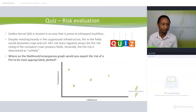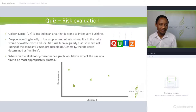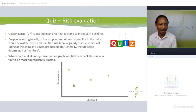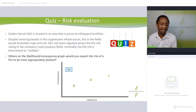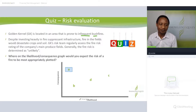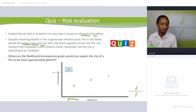Here's a quiz: Golden Kernel is located in an area prone to infrequent bushfires. Despite investing heavily in fire suppressant infrastructure, fire in the fields would devastate crops and soil. Where on the likelihood and consequence graph would you expect the risk of fire to be most appropriately plotted? The correct answer is A — bushfires are quite infrequent so the likelihood is very low, but if it occurs it would devastate crops and soil, making the consequence very high.